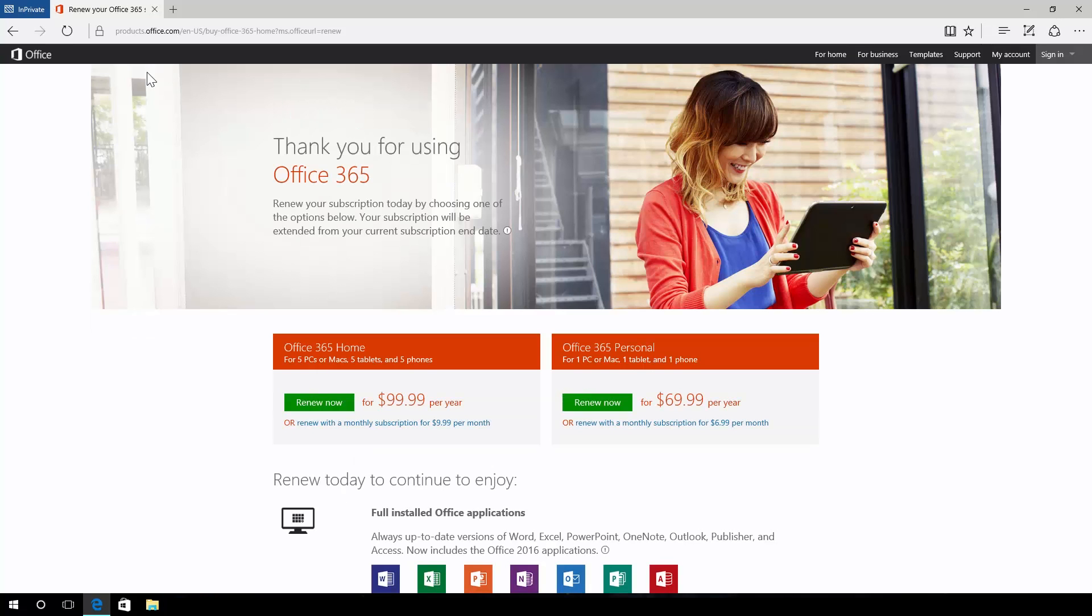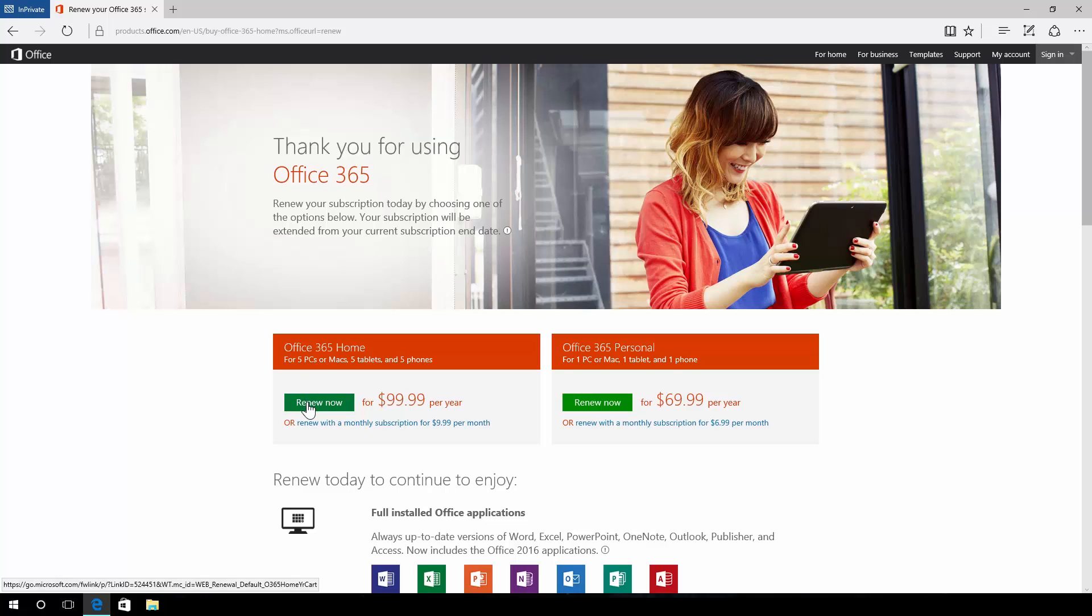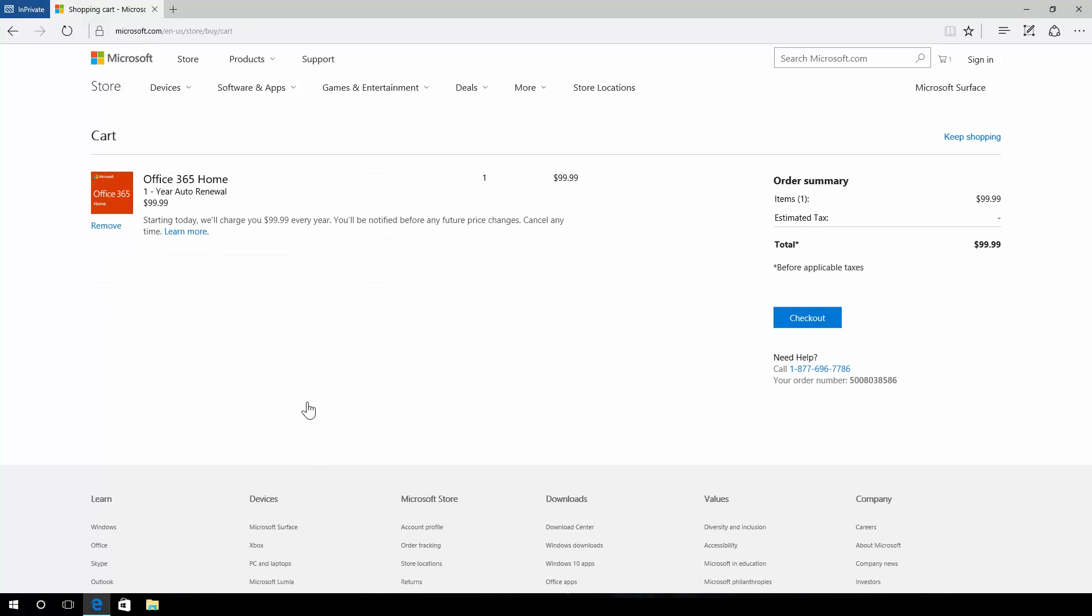Choose the subscription you're renewing. Pick your payment method, whether it's full year or monthly. Double check your order then hit checkout.